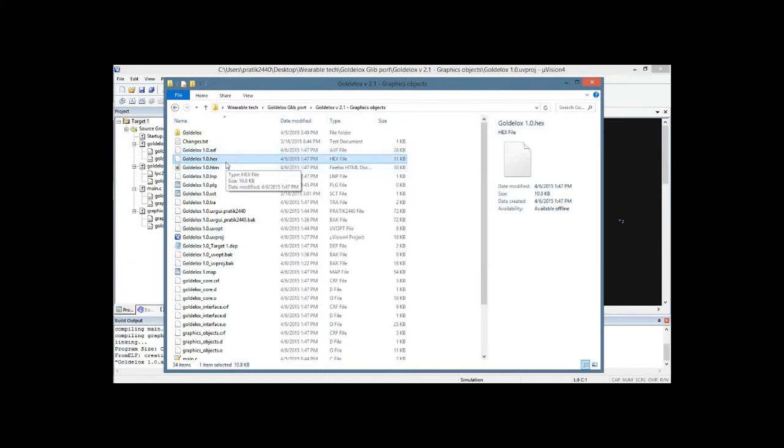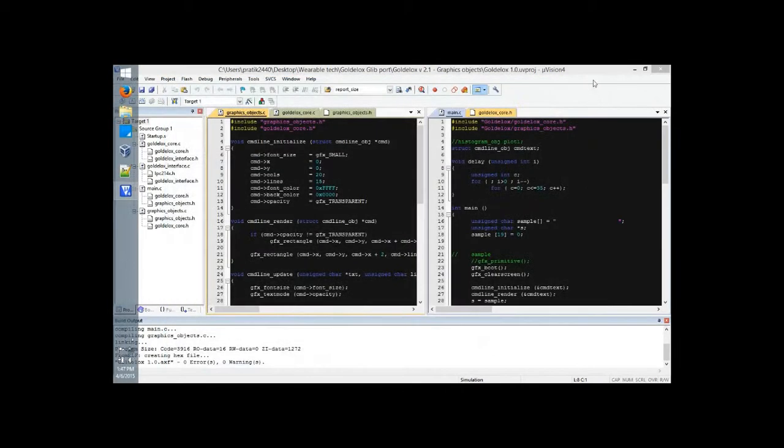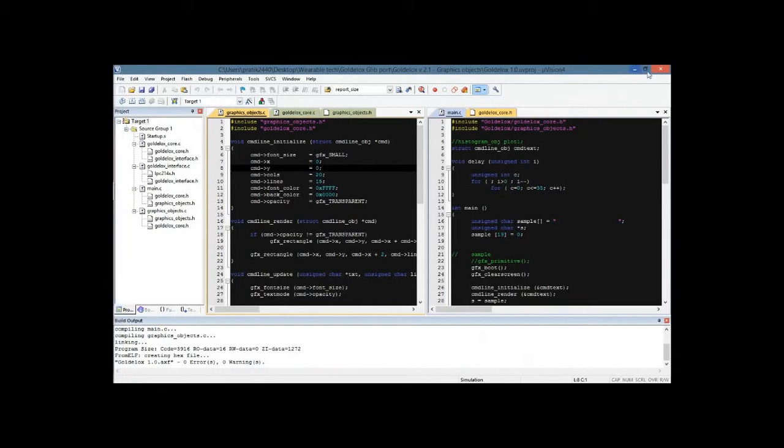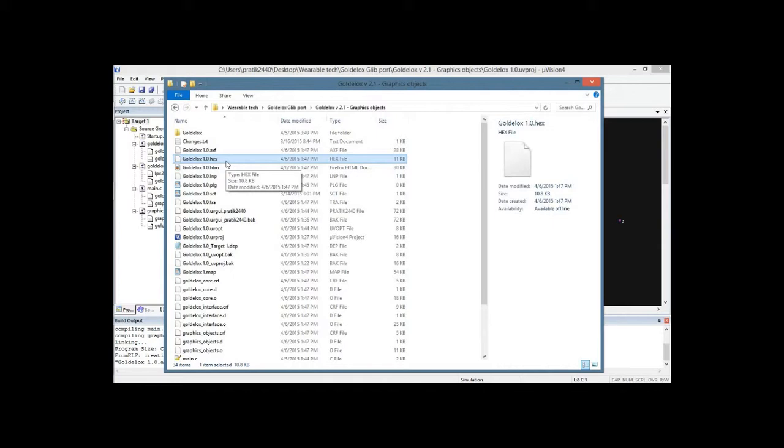The AXF file is suitable for debugging, but unfortunately it's not supposed to be run on a microcontroller. So the hex file is all that you want, and you can burn it using any programmer of your choice.